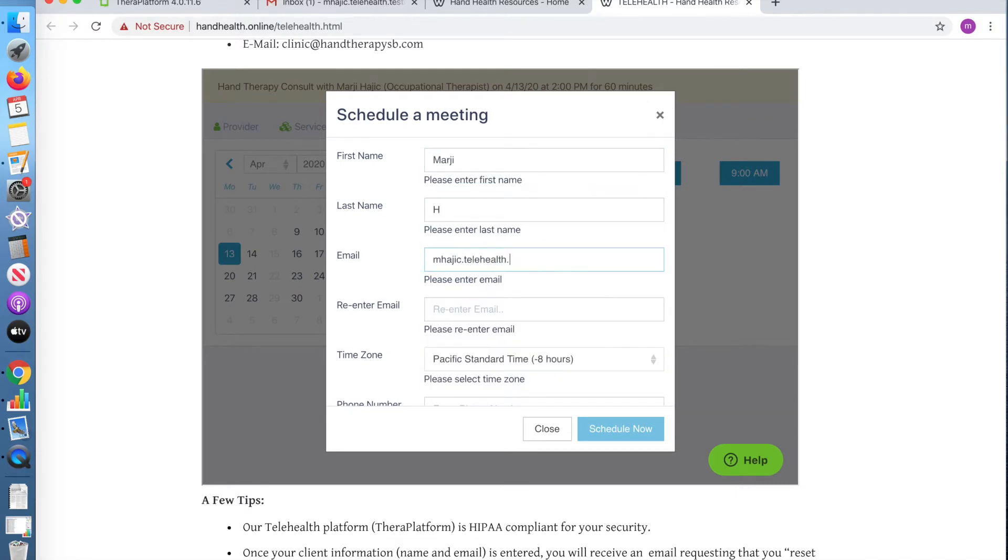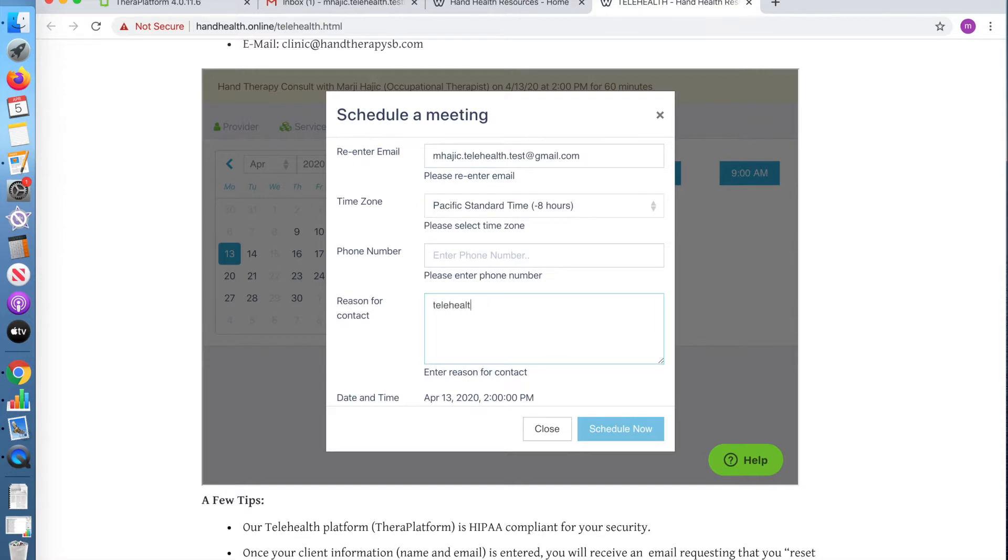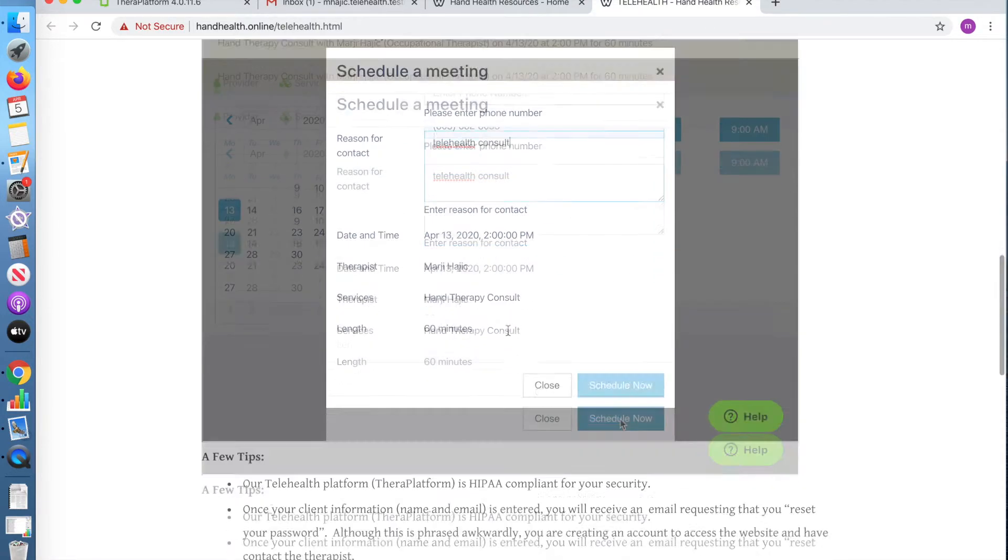You will then enter your name and email address to create a TheraPlatform account.